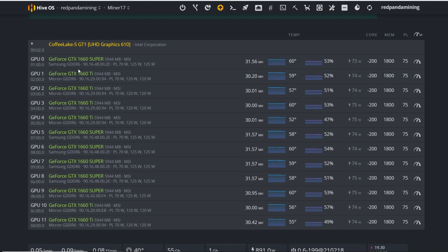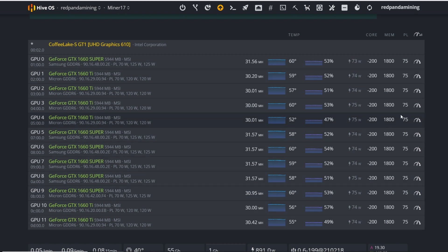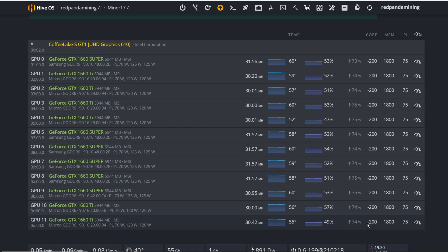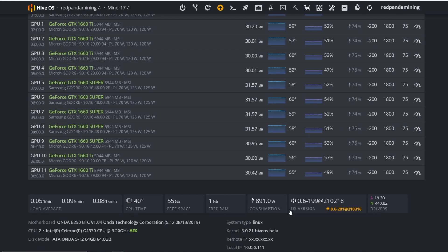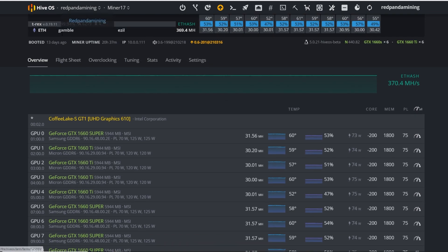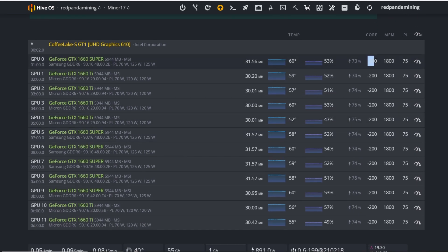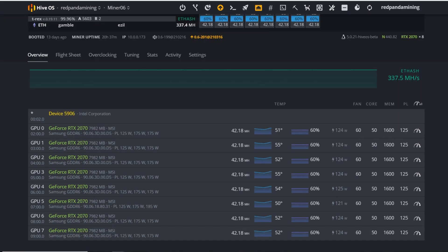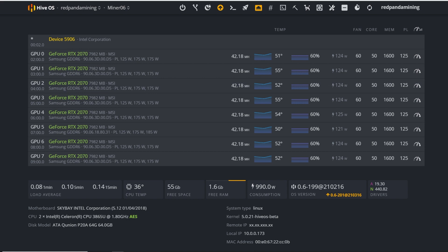Last rig is my 1660 Super and 1660 Ti mix — 12 GPUs total in a MindBox 12 server case. All 12 have the same overclock settings: minus 200 core, plus 1800 memory, 75W power limit. Getting 30-31 megahash per GPU, totaling about 370 megahash for the rig. Wall power is around 1050 watts, though software reports about 891 watts — really efficient for that hash rate.